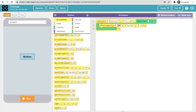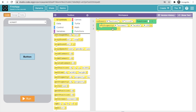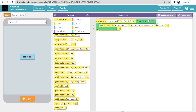Set the 'set property' ID to screen — because even though the button triggers the event, we are changing the color of the screen. Set the property to background color, and set the value to yellow.